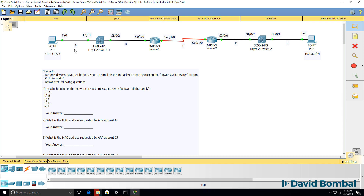So will ARP requests and replies be sent at point A, point B, point C, point D, or point E — or all of them? Where are ARP messages used?